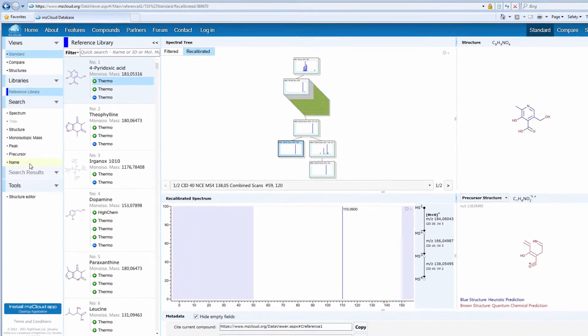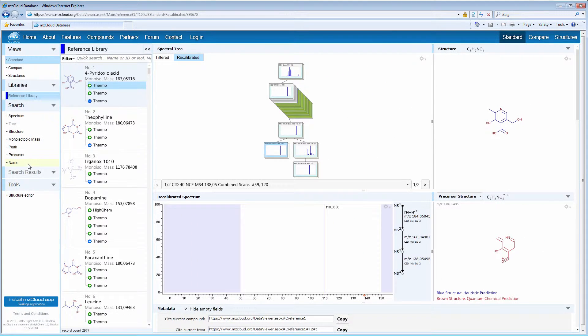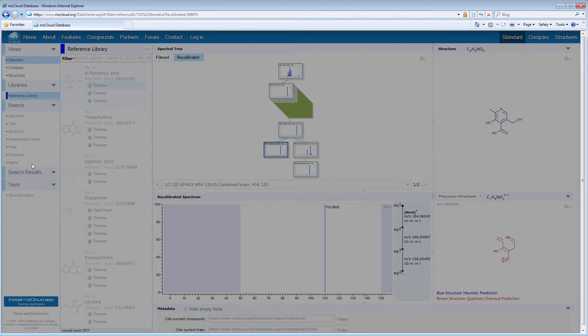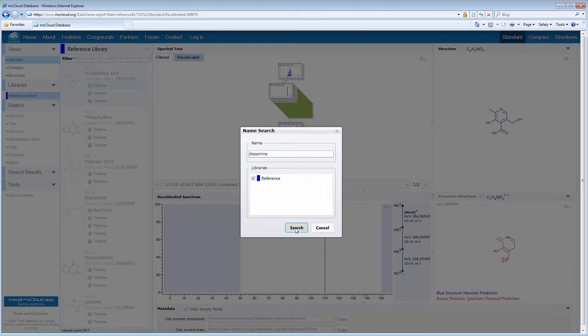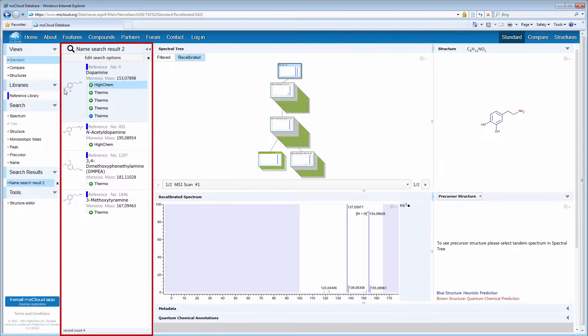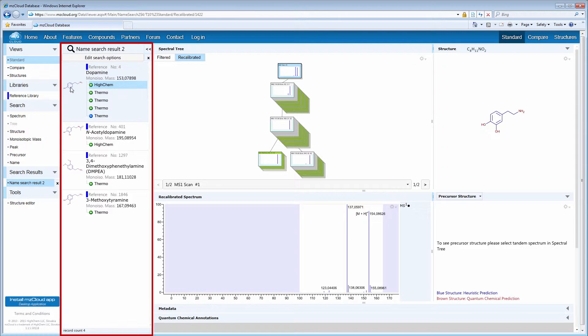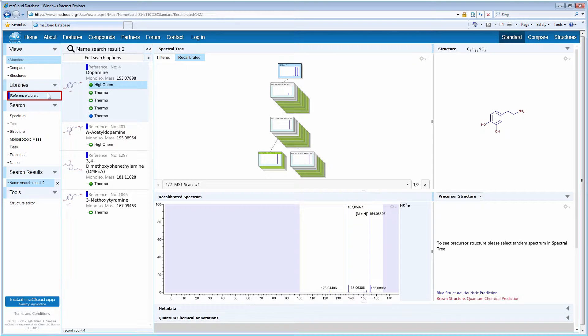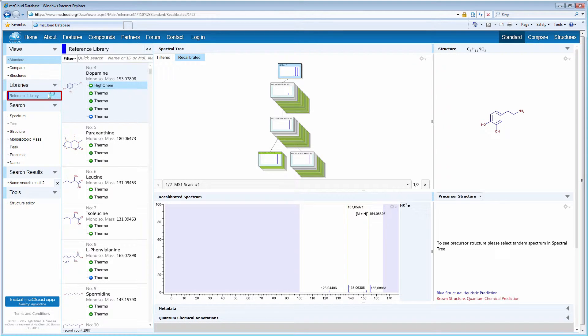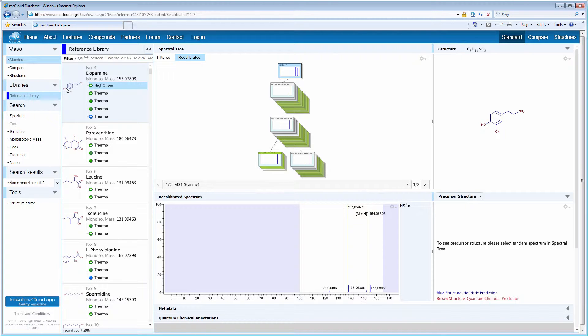If you search with any one of them, for example the Name Search, the results will end up in the Search Results pane. To go back to the full library view, click on the Reference Library menu item.